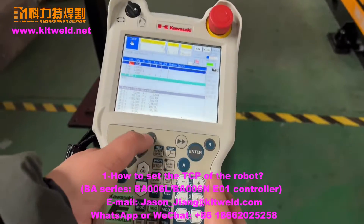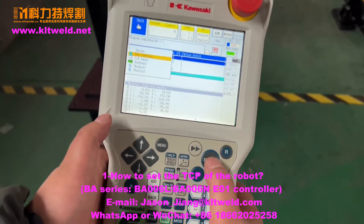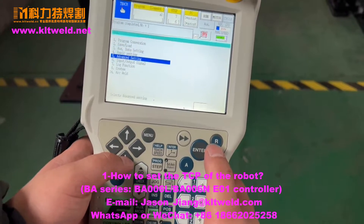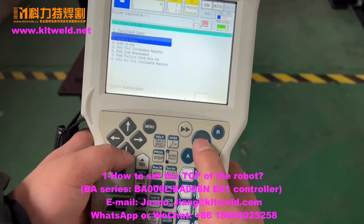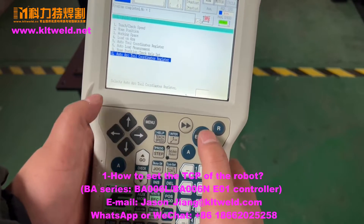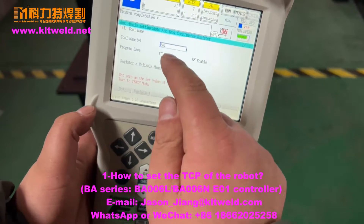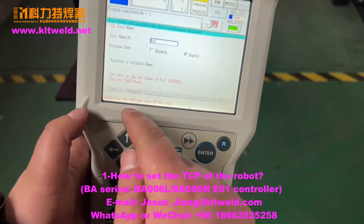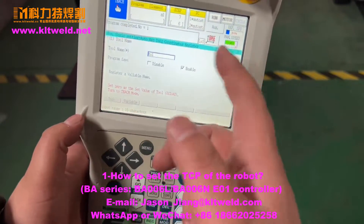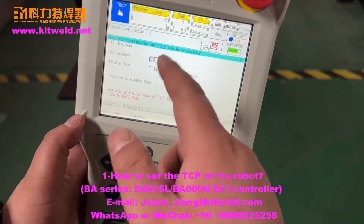First, we go to the menu and choose the tool — this one in the place. We now choose the basic setting and select the arc tool here, this one. The tool we use is tool 1. You can see here we just set tool 1; the controller has TCP T01.